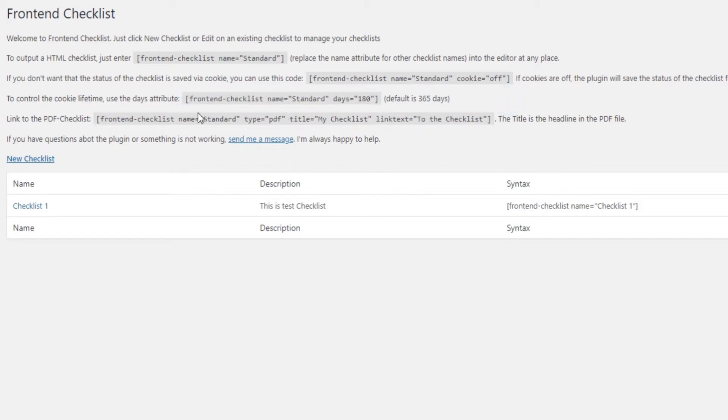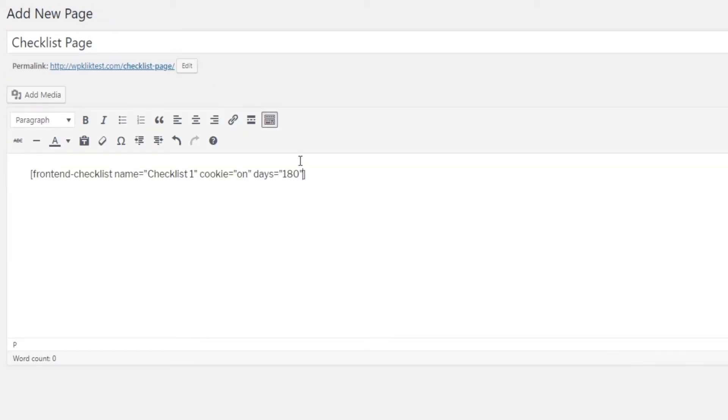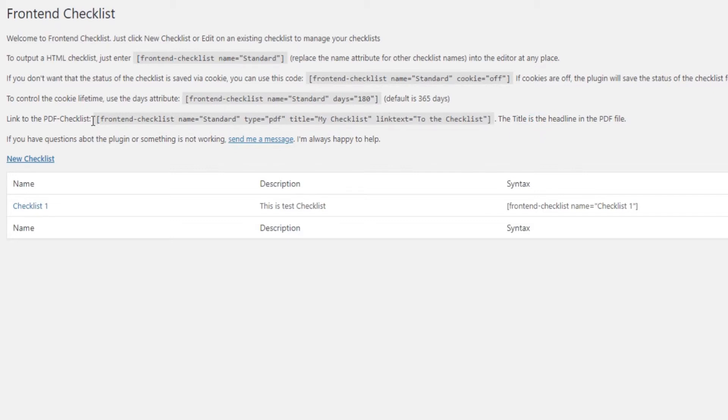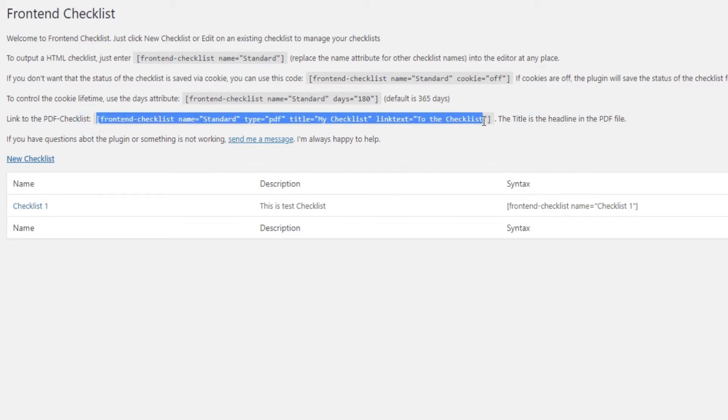Another interesting option you can use is to offer a link to the PDF version of your checklist. That way, your visitors, once they've completed the checklist, can save it on their computers or print it. This is particularly convenient for shopping lists, vacation packing, and so on.